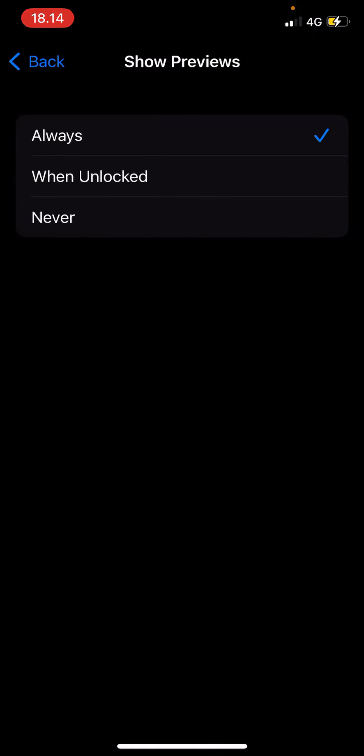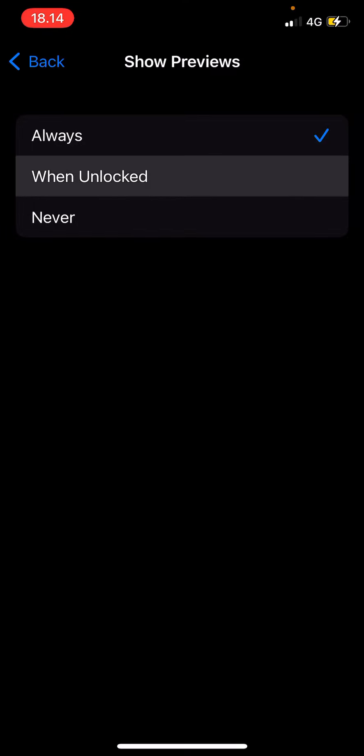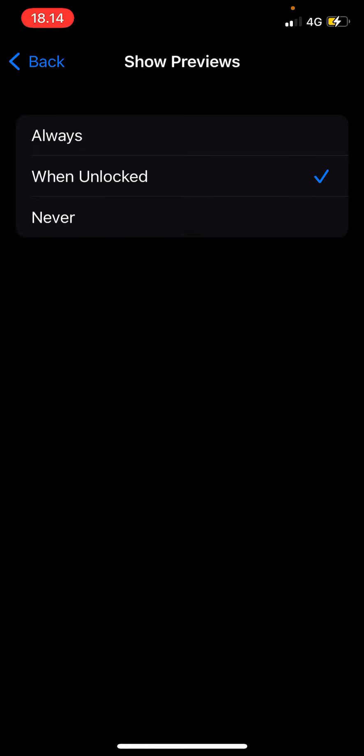As you can see, I click Always, which means when somebody texts me or something when my notifications are on, I'll be able to see it when my phone is locked. You can choose When Unlocked so it'll still show previews when your phone is unlocked.